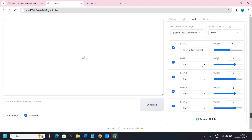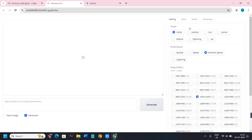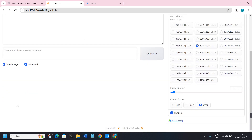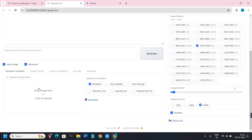If you click on the Advanced tab there is not much you can do, so you will have to come back to Settings. In the message box you can start typing your prompt or paste parameters.